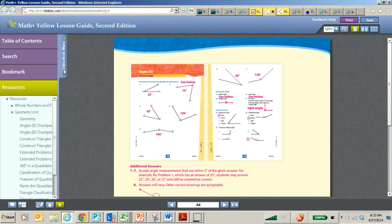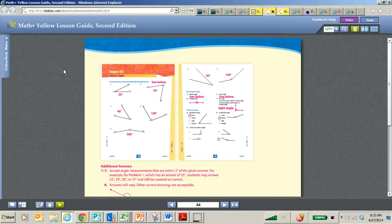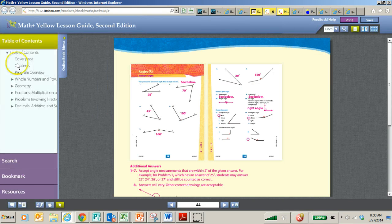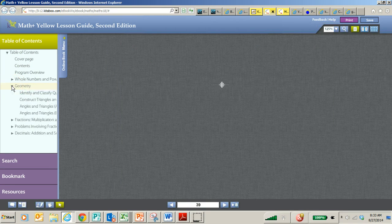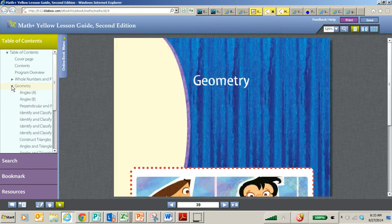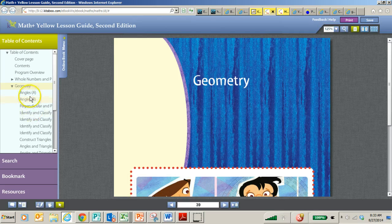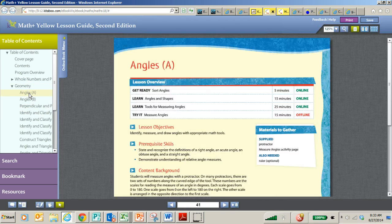So first of all, when we go to the lesson guide, when you open it up, it's going to probably, if you haven't bookmarked certain pages, it's going to open up to the very first page. But you can open up this side tab, go straight to the geometry unit that we are working on, and then each lesson will show up just like that. So just open up that side tab.